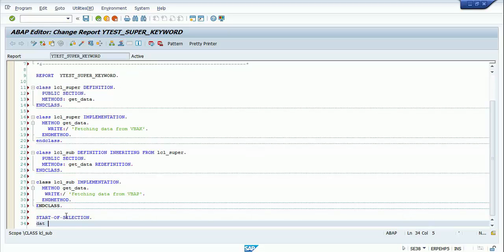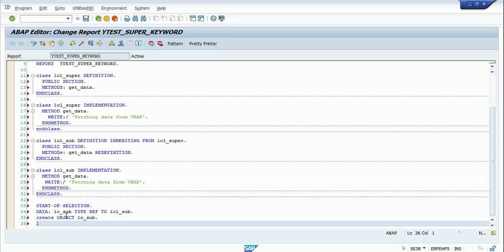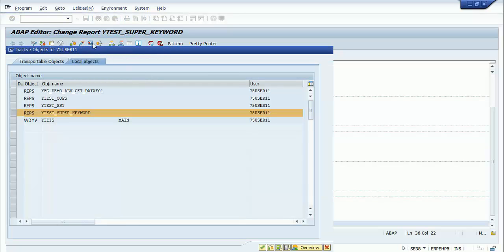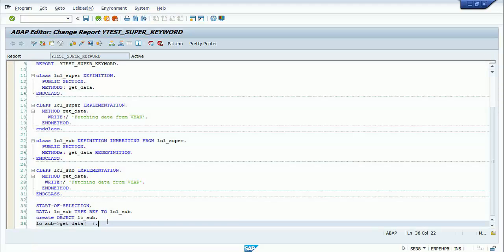Now at the start-of-selection event I'll create an object of the subclass — type ref to lcl_sub — and create the object hello_sub. I'll call hello_sub get_data, check the syntax, activate the program, and execute it. You can see that I'm executing the subclass get_data method.